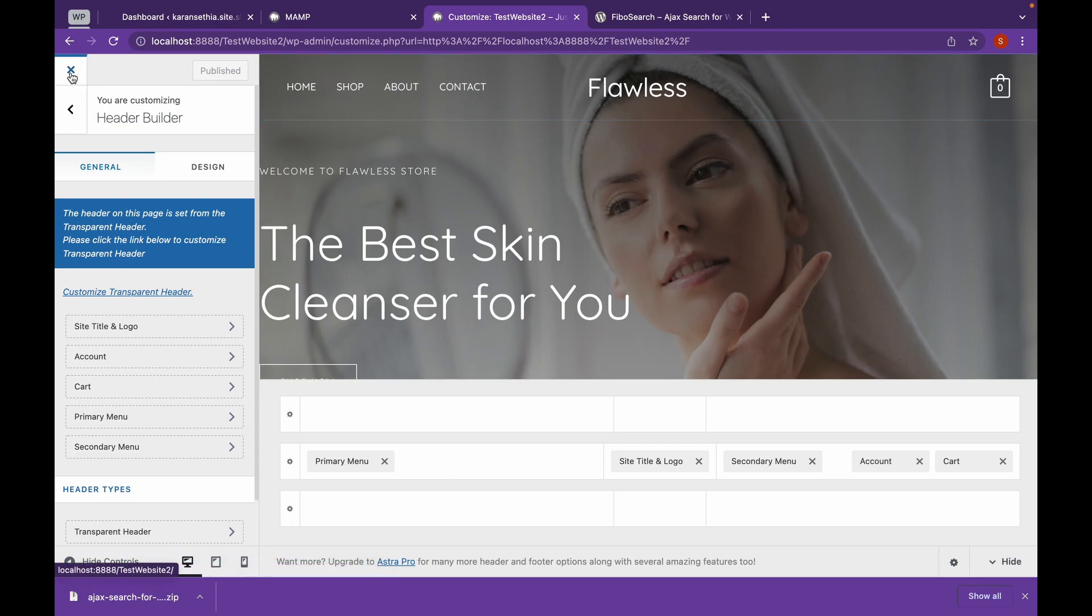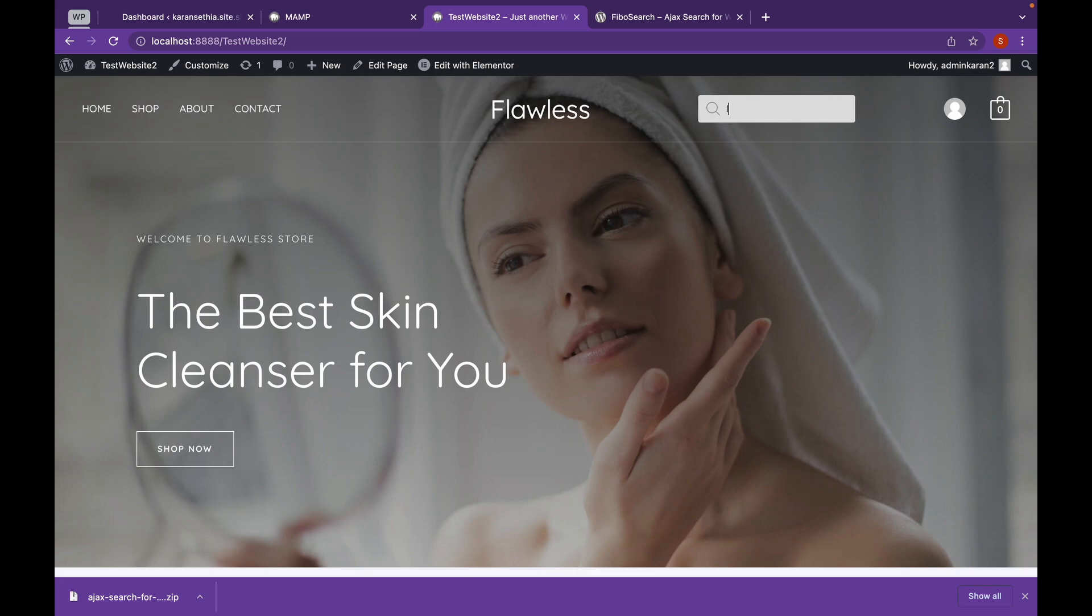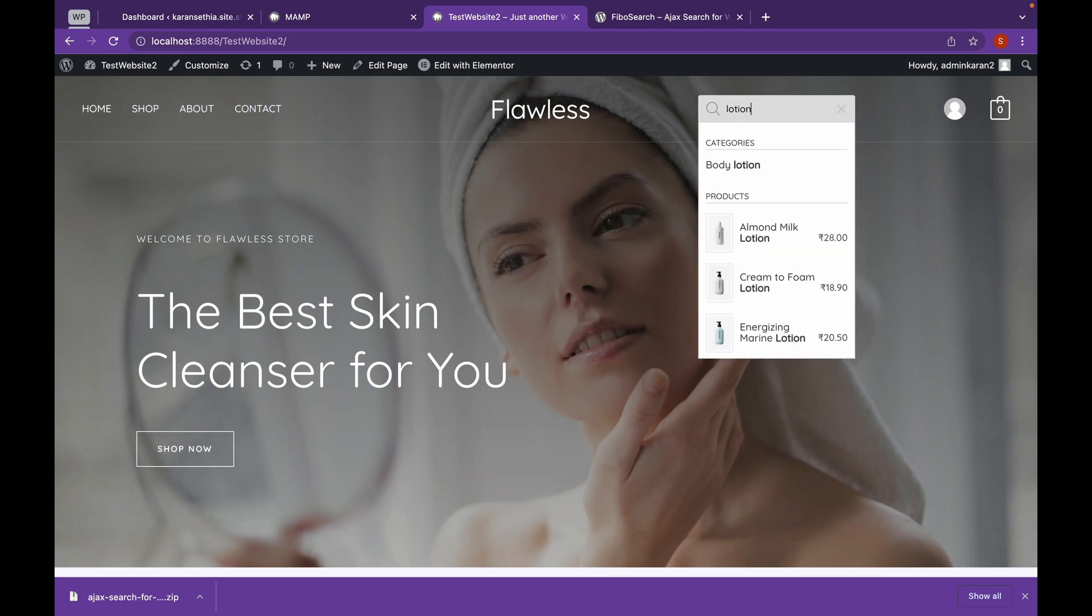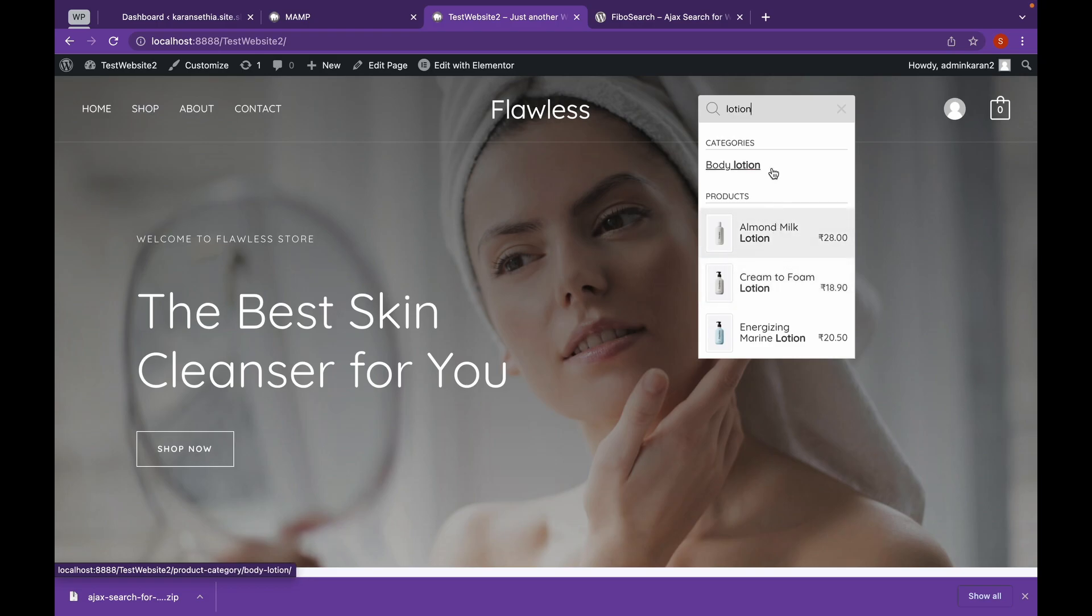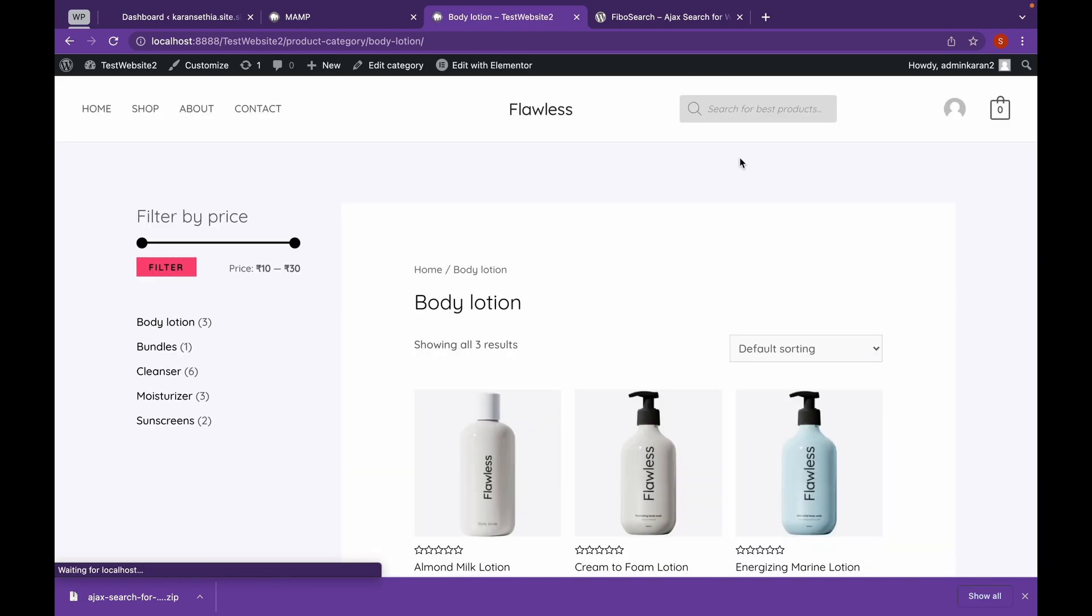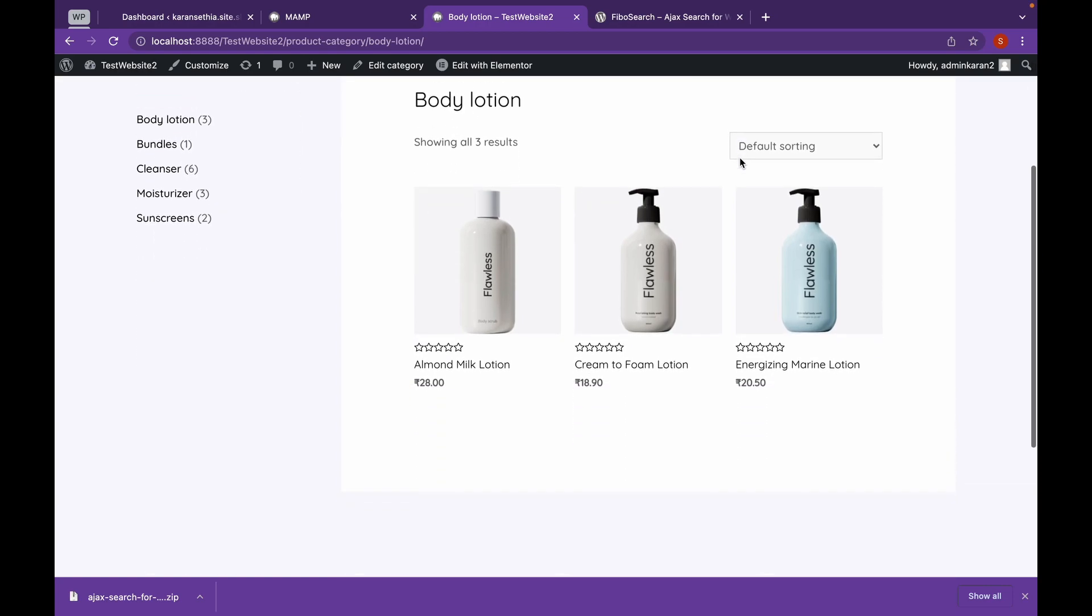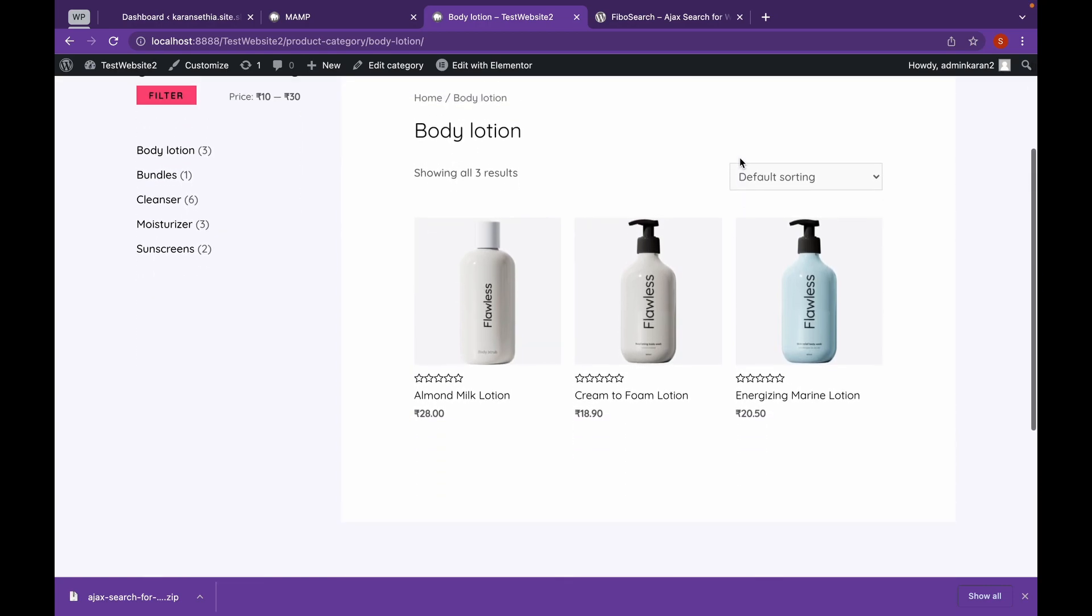Open this website again. Now as you can see our search bar has appeared. If we try to search on it. As you can see product and price has appeared. And even the category has appeared. As you can see we have redirected.